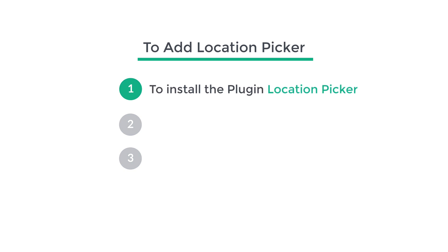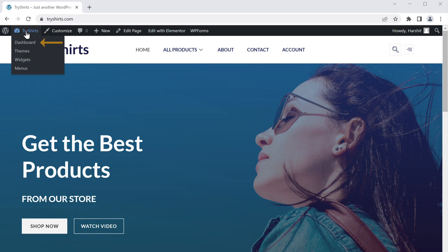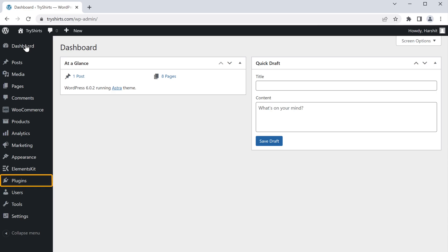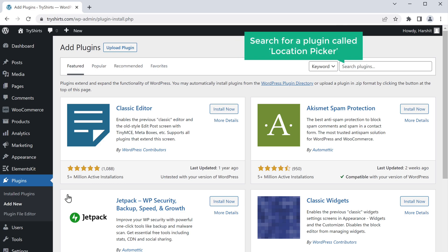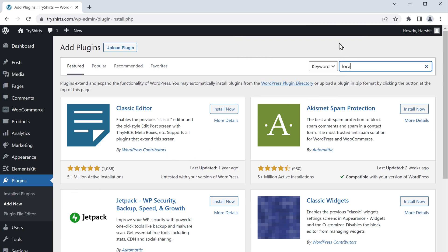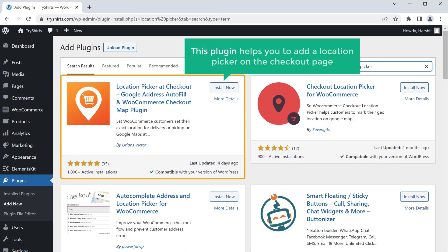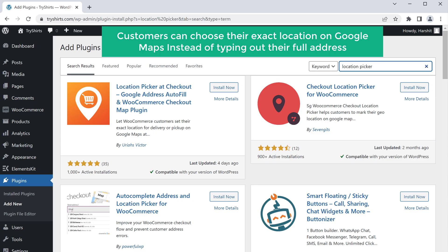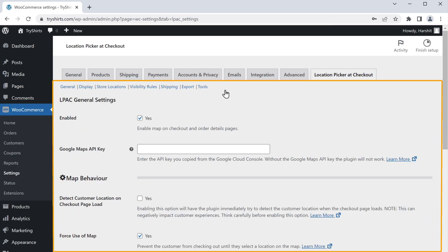The first step is to install the plugin called location picker. So to install the plugin, let's go to our ecommerce website, then go here and click dashboard. Now go to plugins and click add new. Now search for a plugin called location picker and we'll get this plugin. So to install the plugin, let's click install, and then click activate. So now we have successfully installed the plugin.